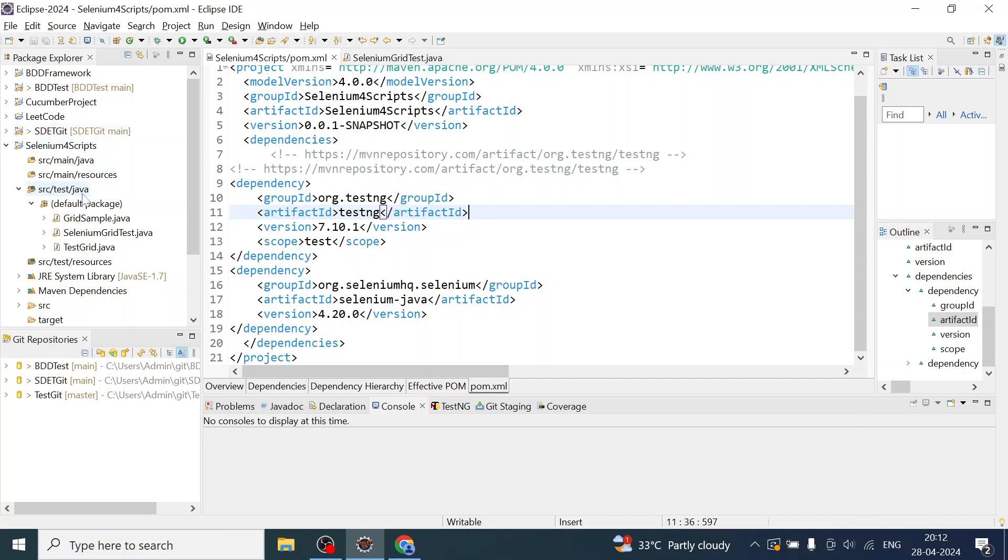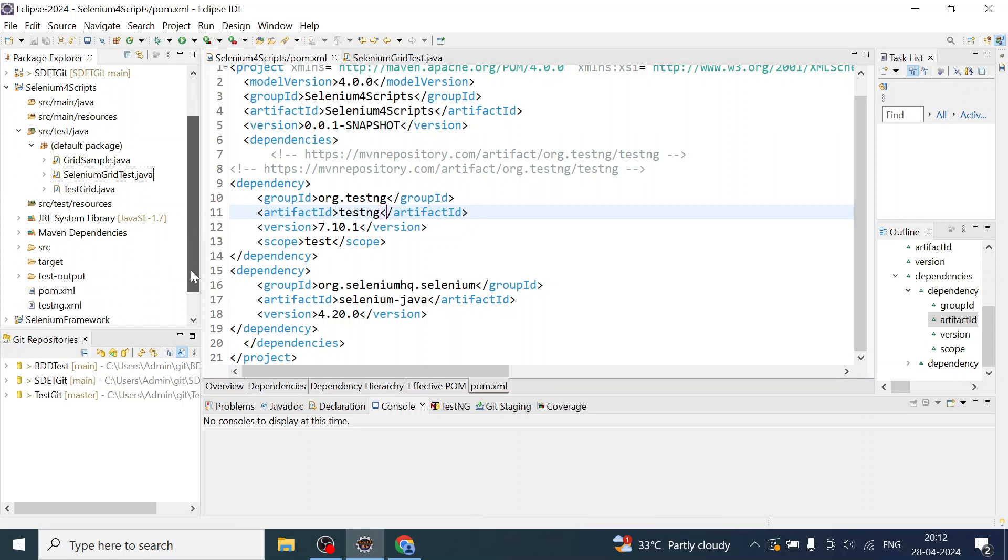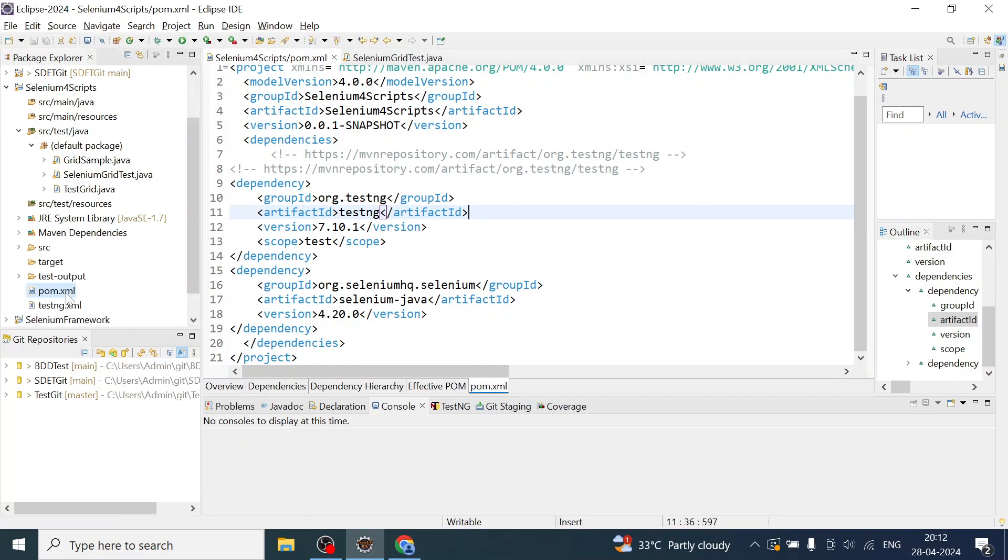Go to src/test/java. This is a Maven project. Before creating a class, make sure all the latest Selenium dependencies are added to the pom.xml.